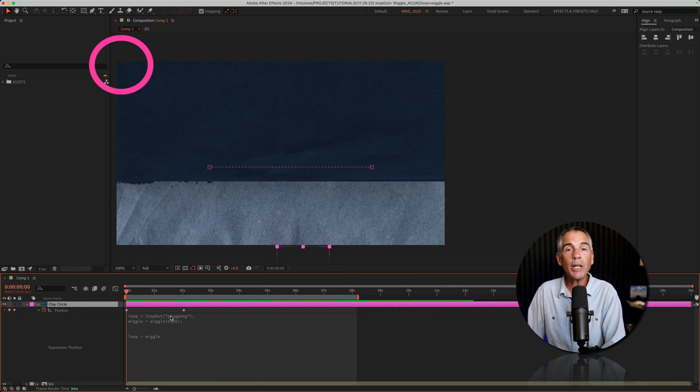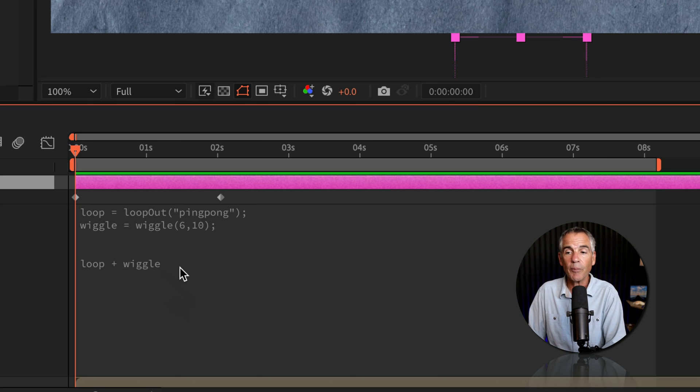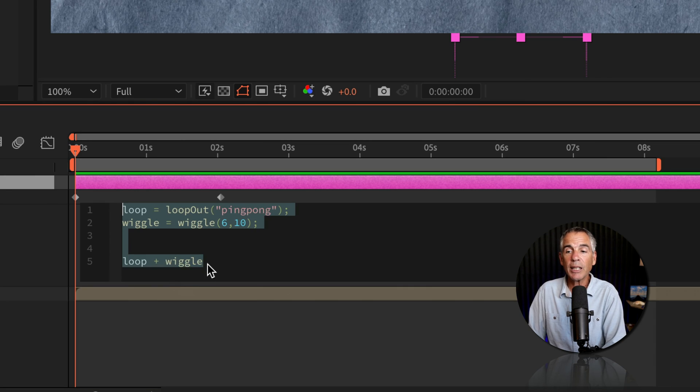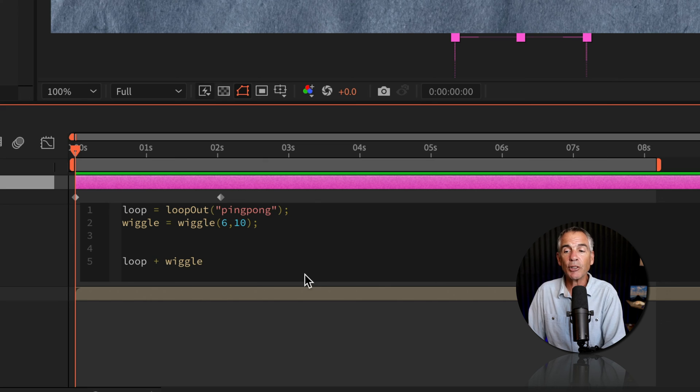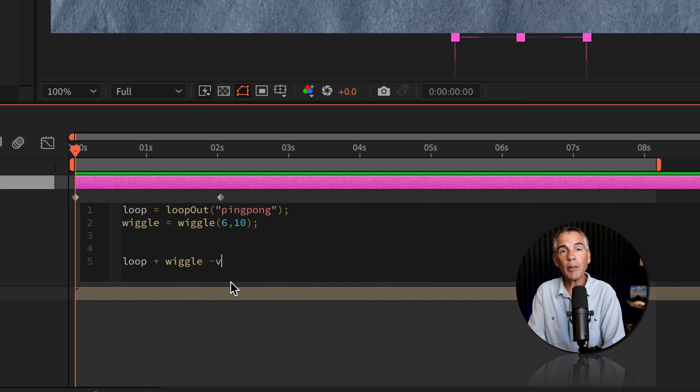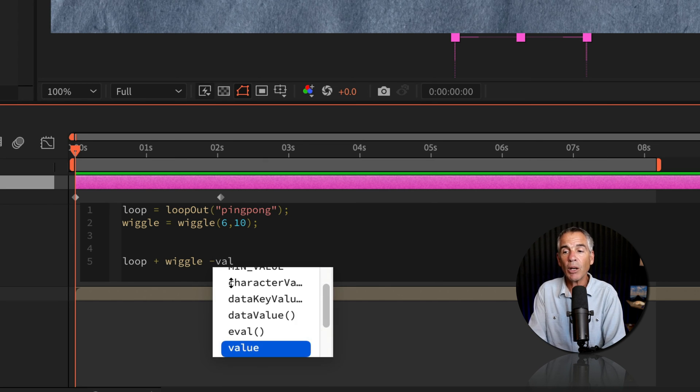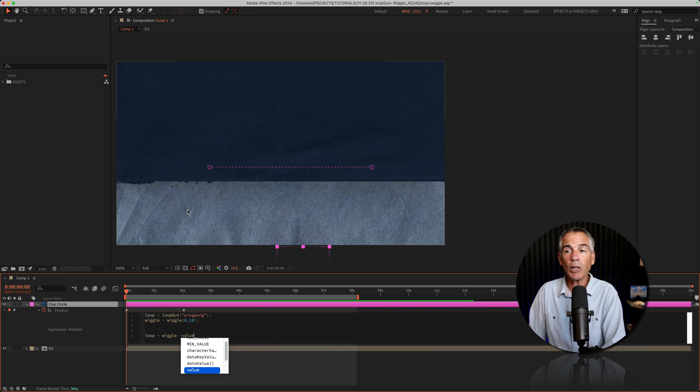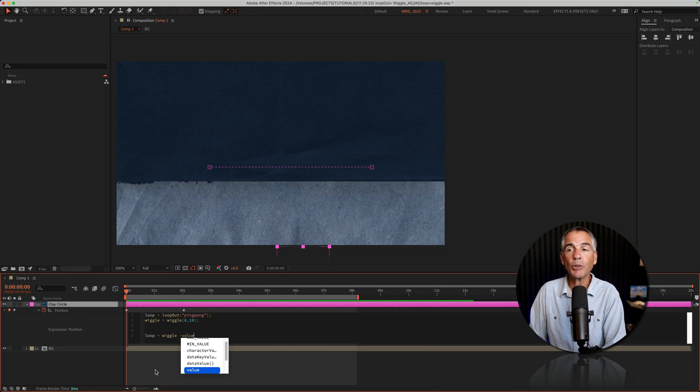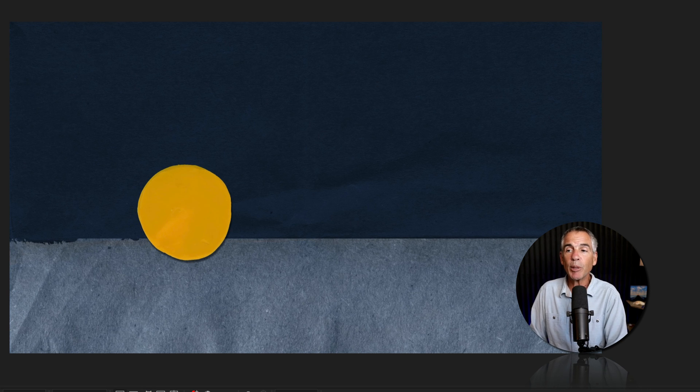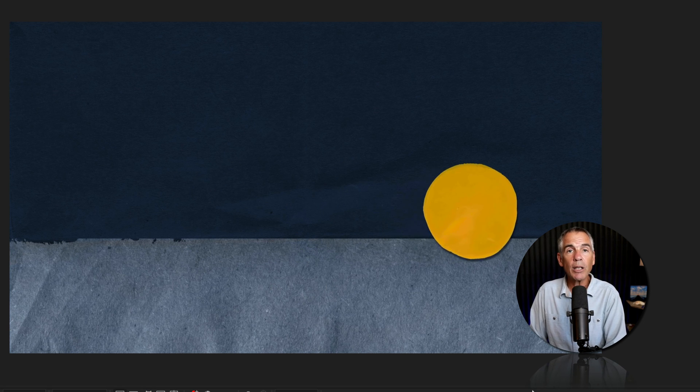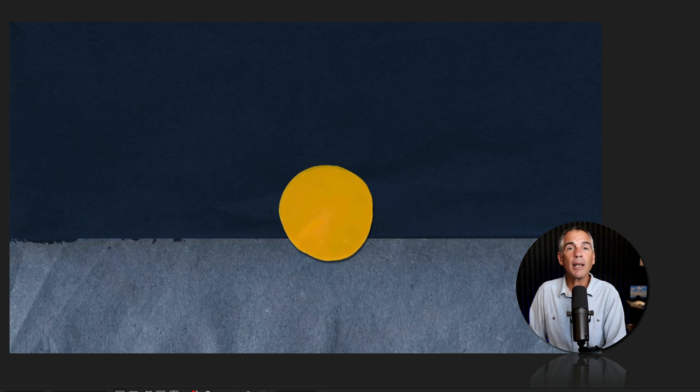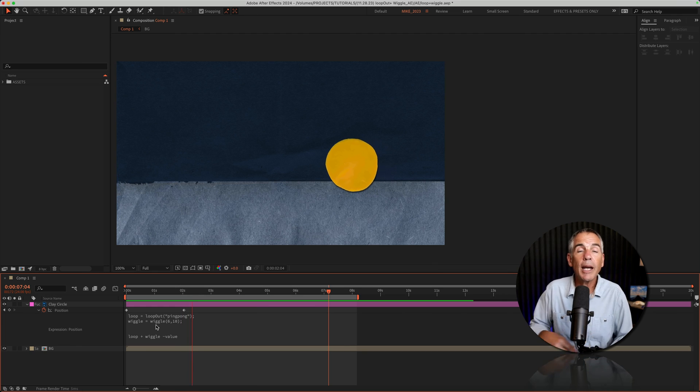All we need to do to fix this is just minus the value from this equation. So I'll click inside our little formula that we just created. I'm going to enter a space after the word wiggle. I'll put the minus key type value. Once I click away, the ball is going to return to its normal position or where we had it before. Now when I tap the space bar, we have wiggle and the loop out ping pong expression is working. Perfect.